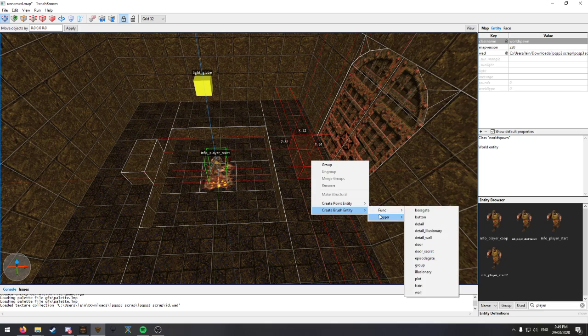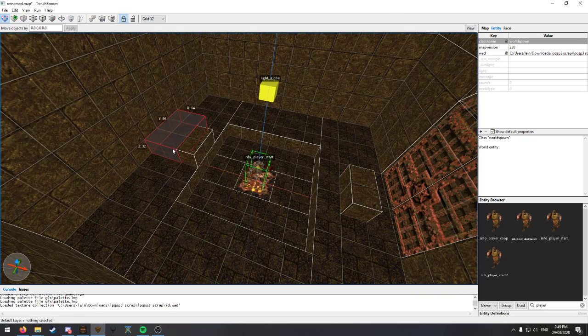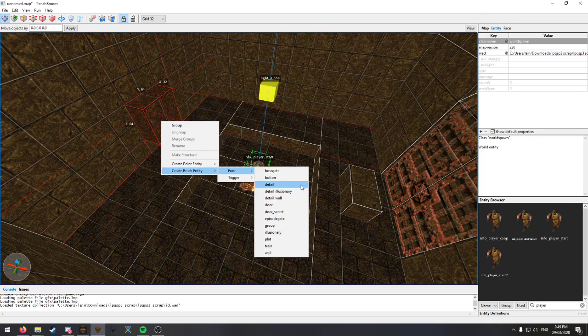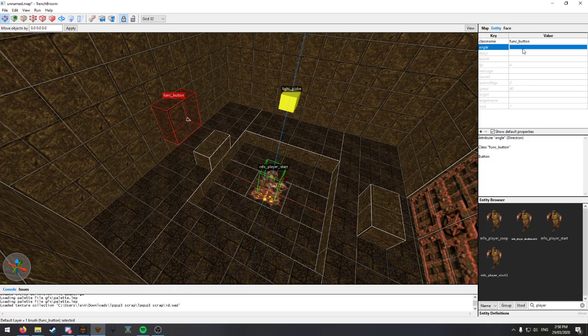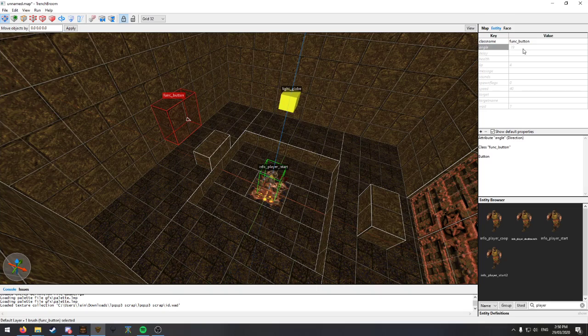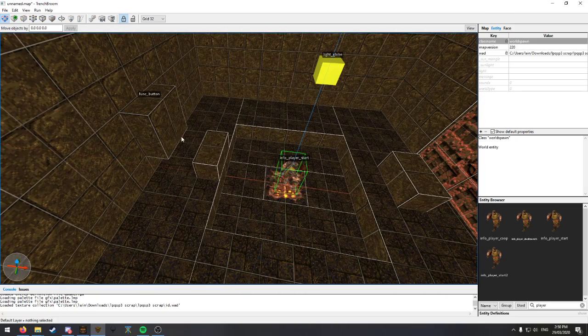So say if I wanted to, let's just make a button real quick, nothing fancy. Alright, so there's our very ugly looking button.